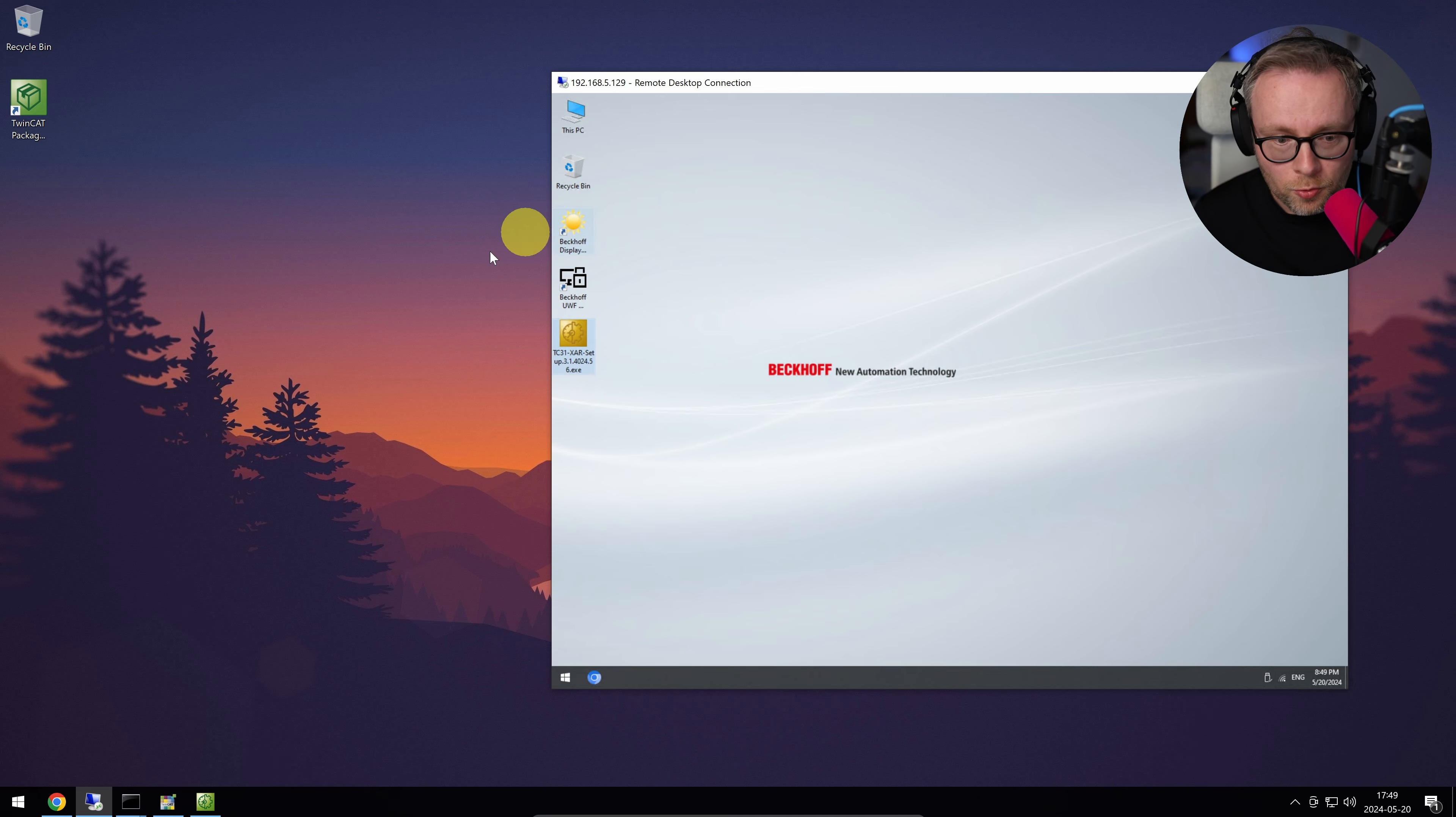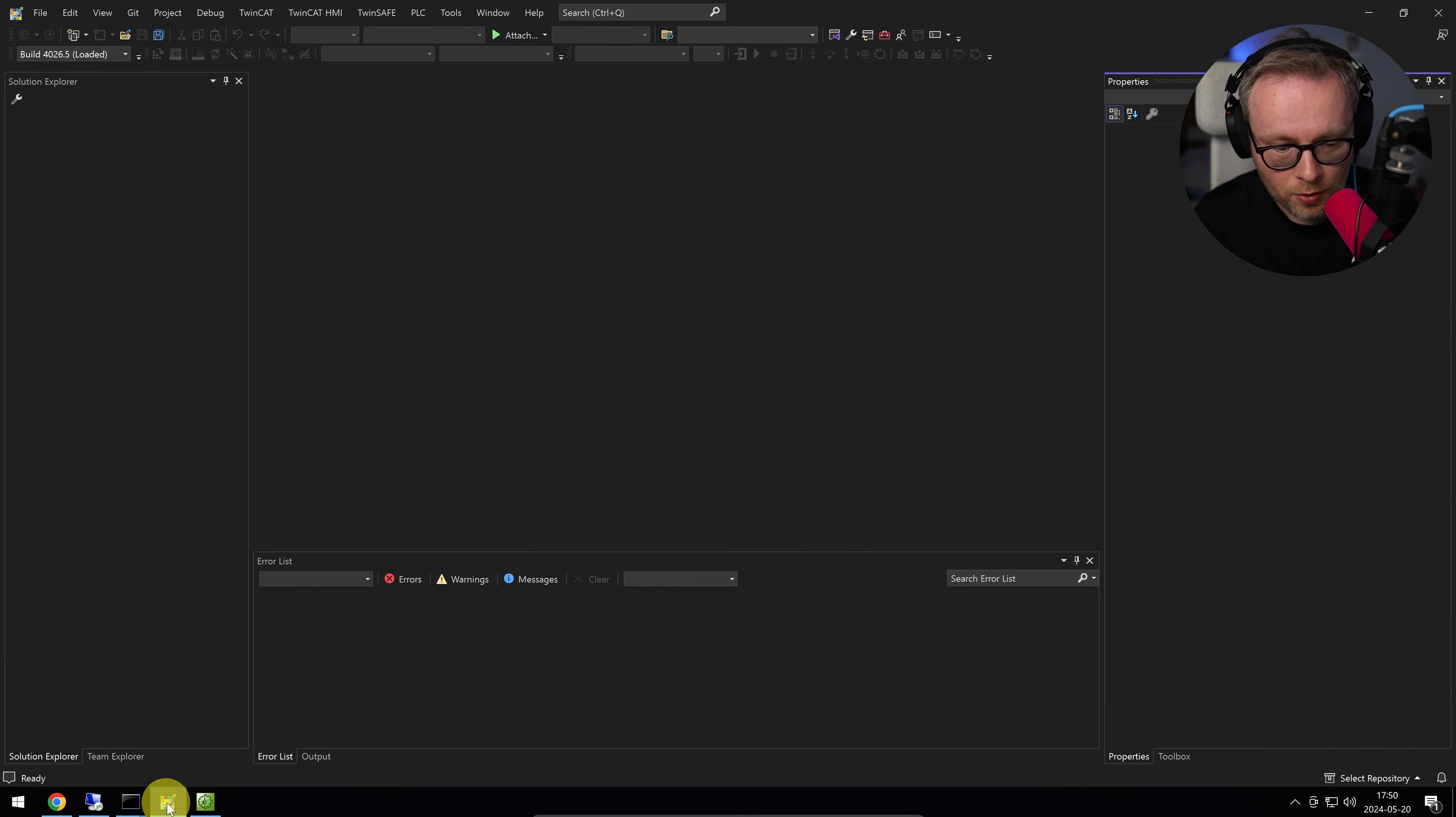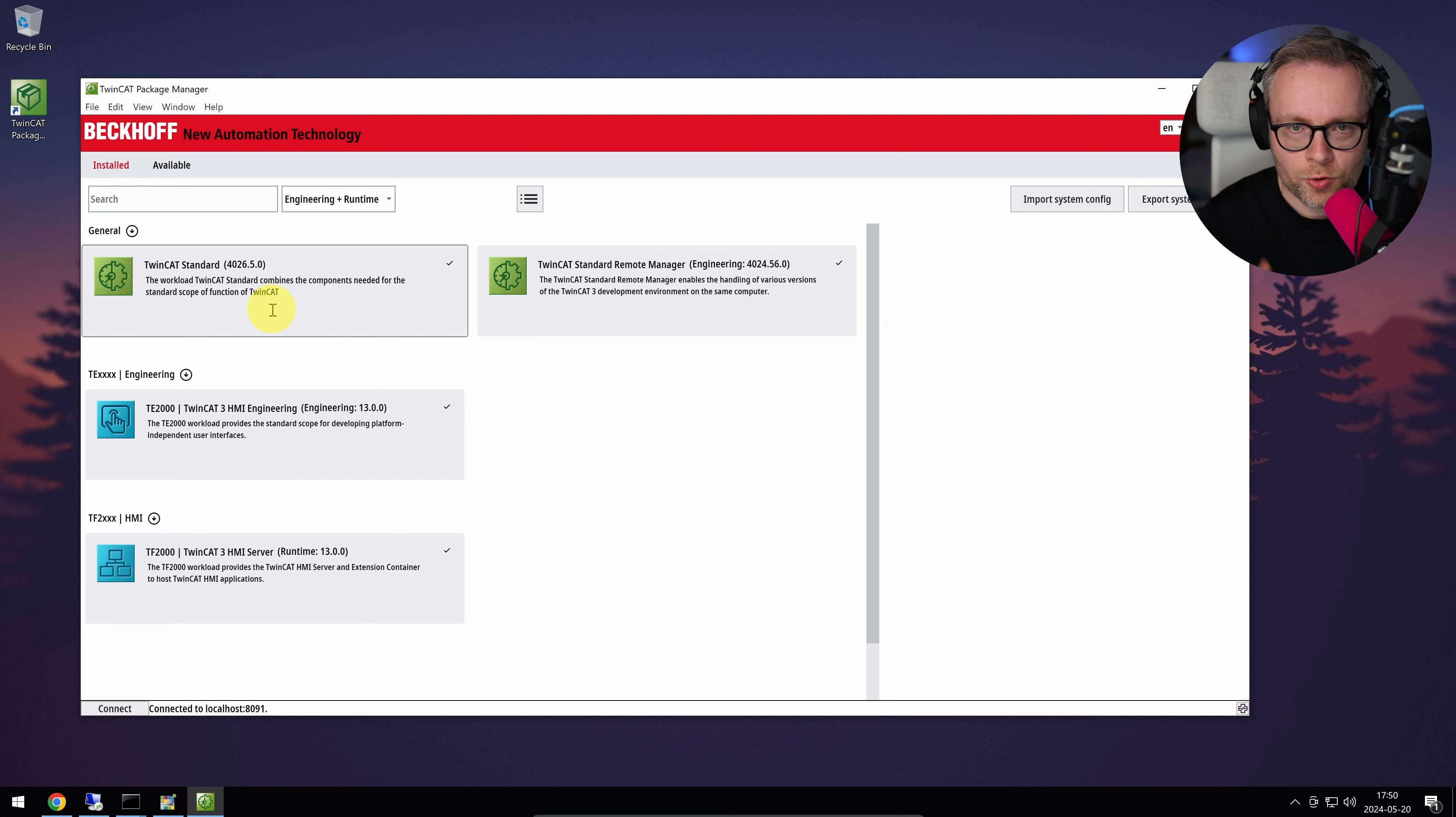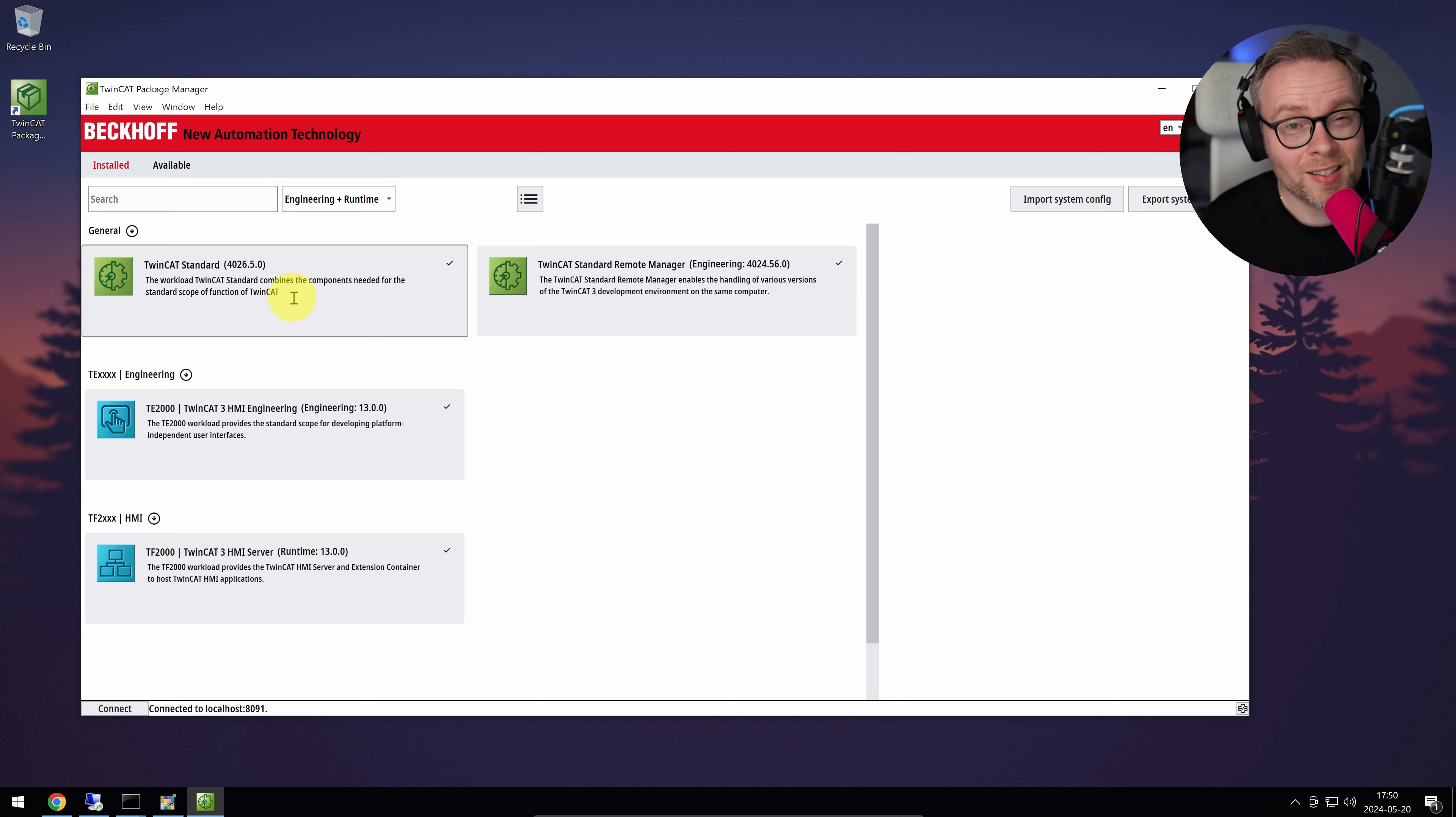So what you do is, what I prepared here is, on the development environment machine, I have the latest and greatest 4026 installed on my computer. So the development environment itself, this is not the runtime, this is my development computer. I just started the package manager, and I selected the standard workload. The standard workload includes the development environment, so everything that was in the previous XAE—Visual Studio, libraries, compilers, all kinds of stuff that you want, and safety editor. Including also the XAR, so you also get the runtime. So I could run code locally here. I'm not going to do that today. Today, we're going to do a full deployment on an actual PLC.